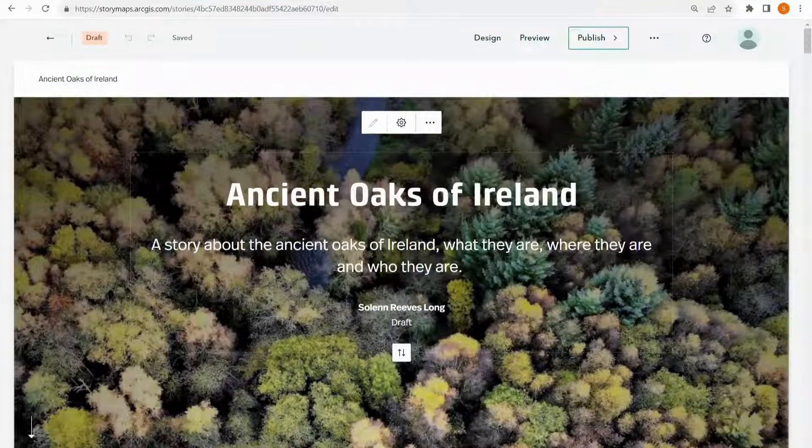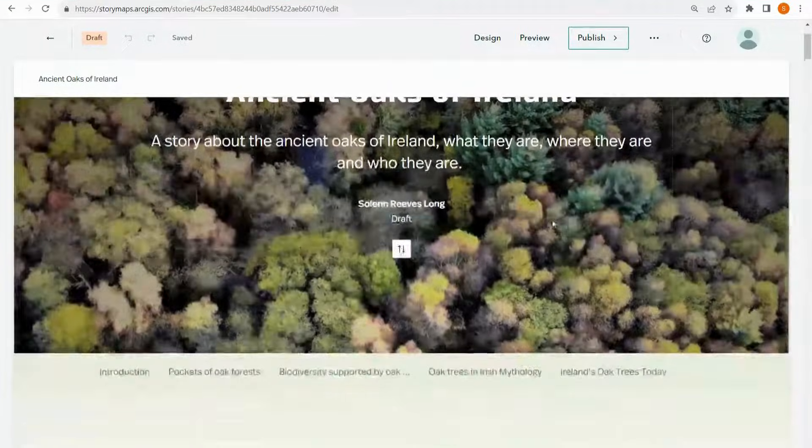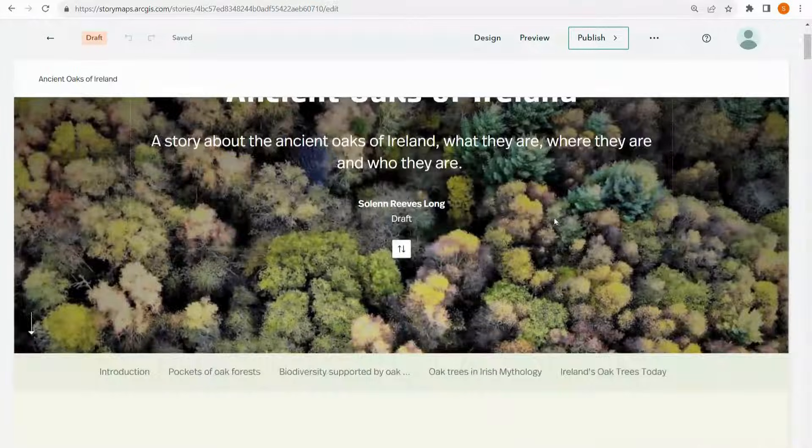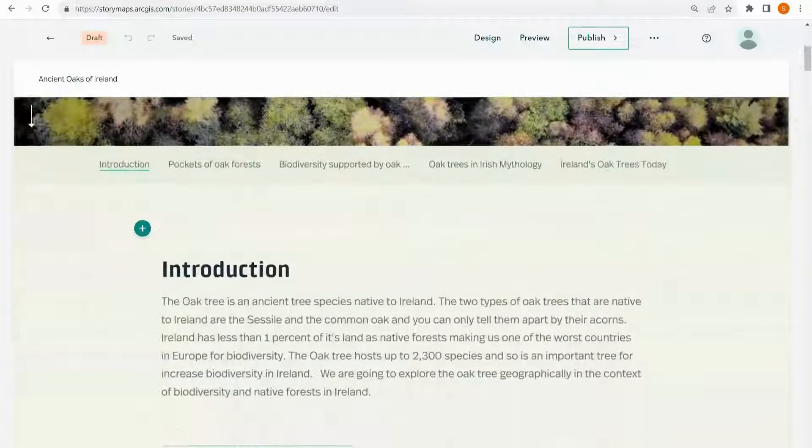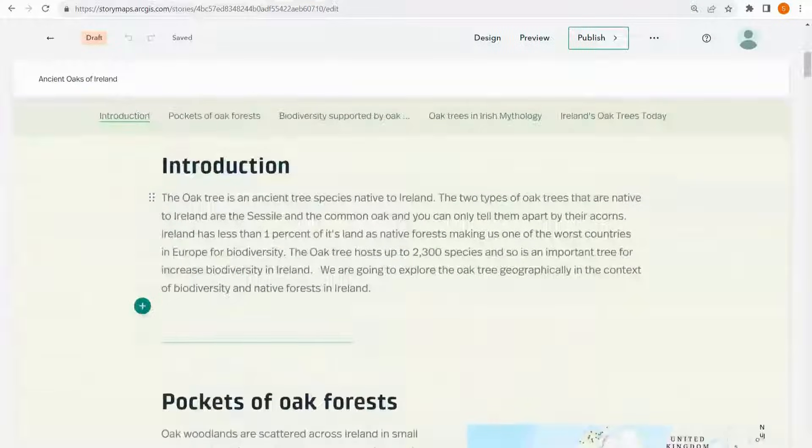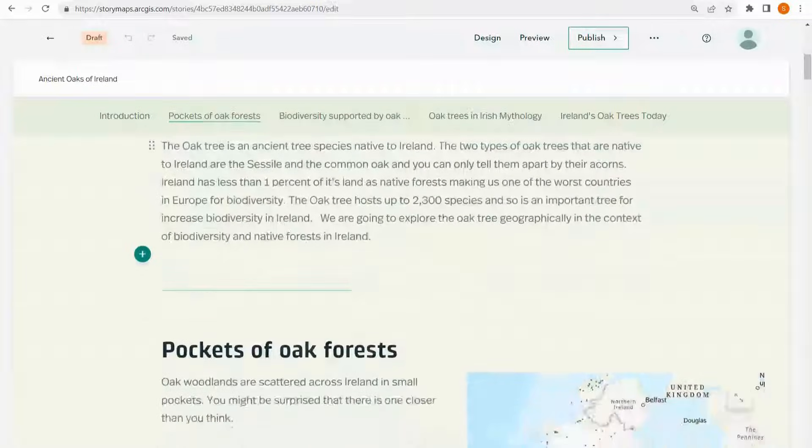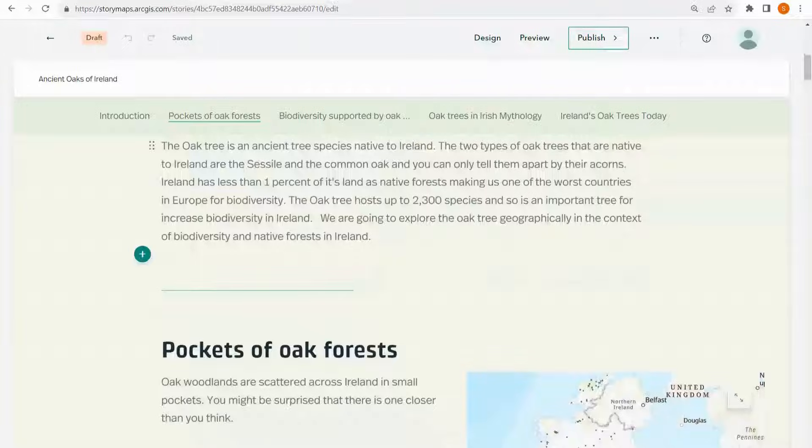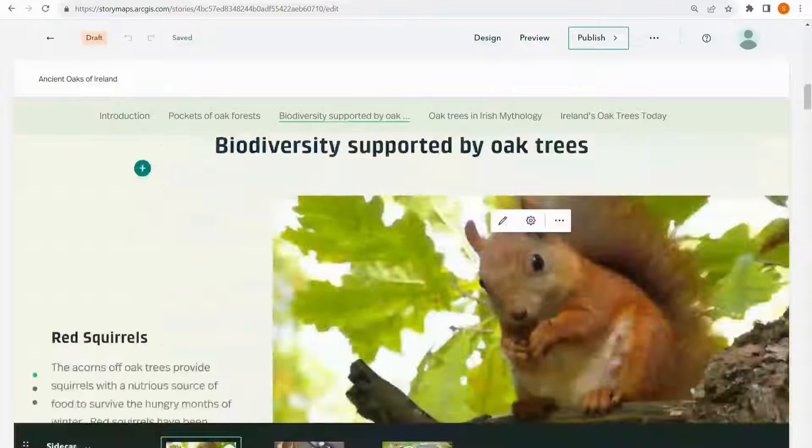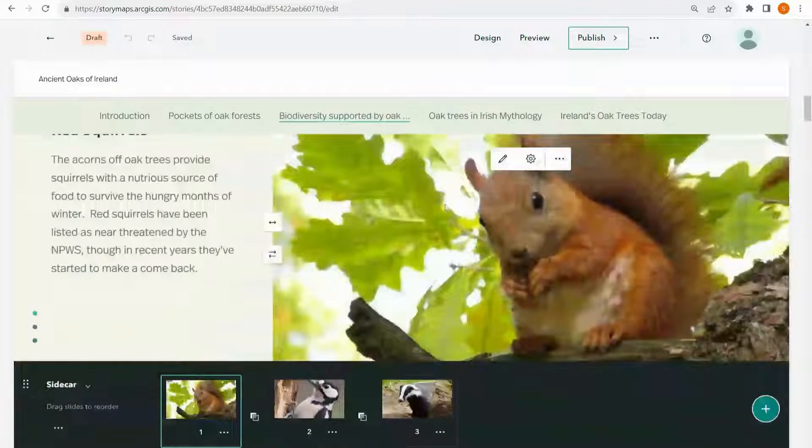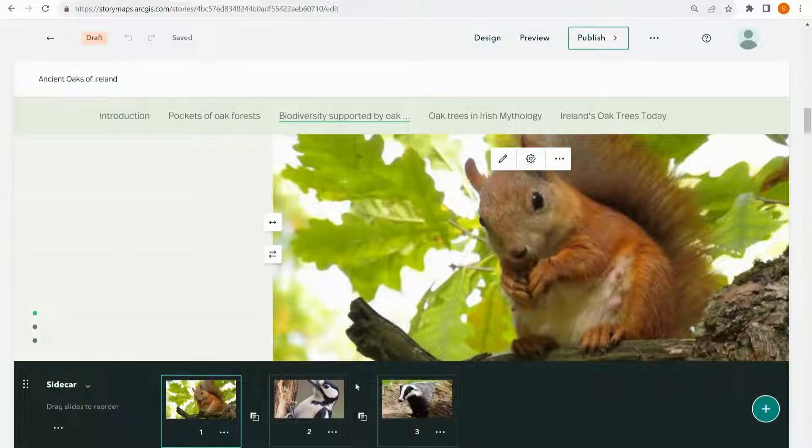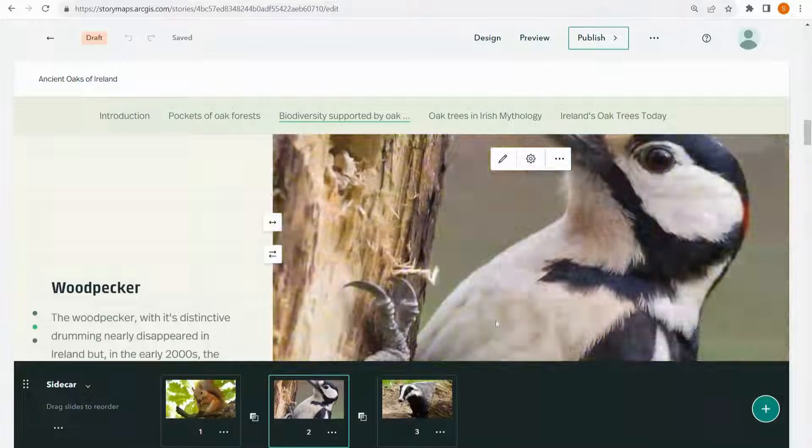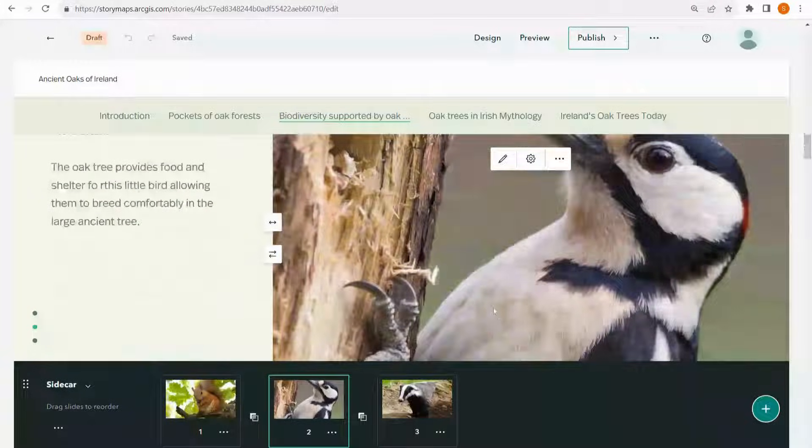At this point, I've added in all of the content that I wanted to and the story has come together quite nicely under all of my different chapters. However, I'm not really able to see what the story looks like because I've got all of these extra bits for editing.